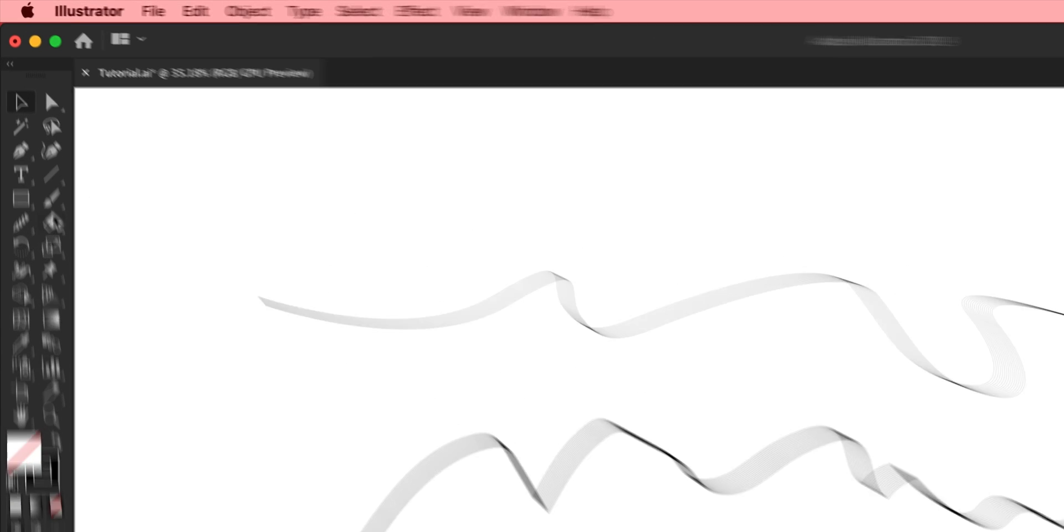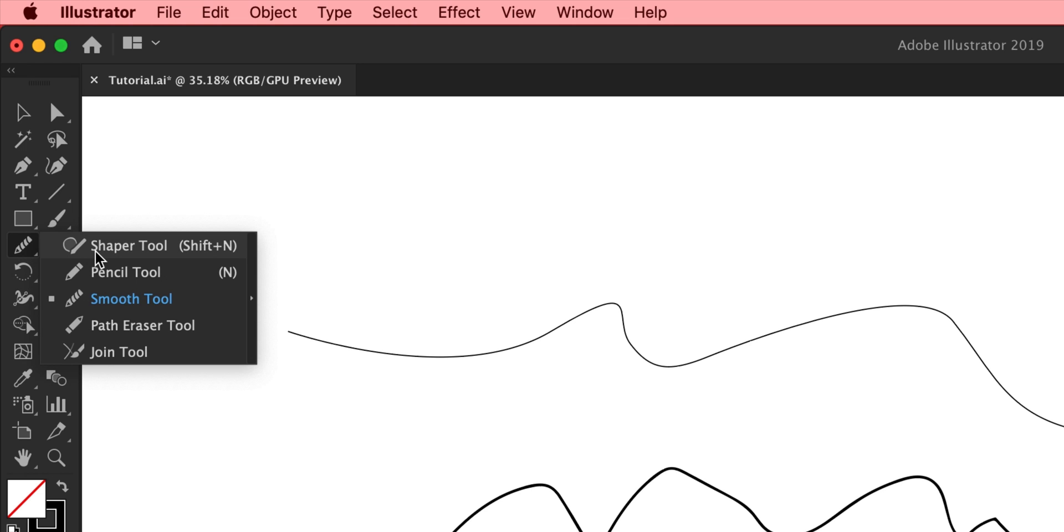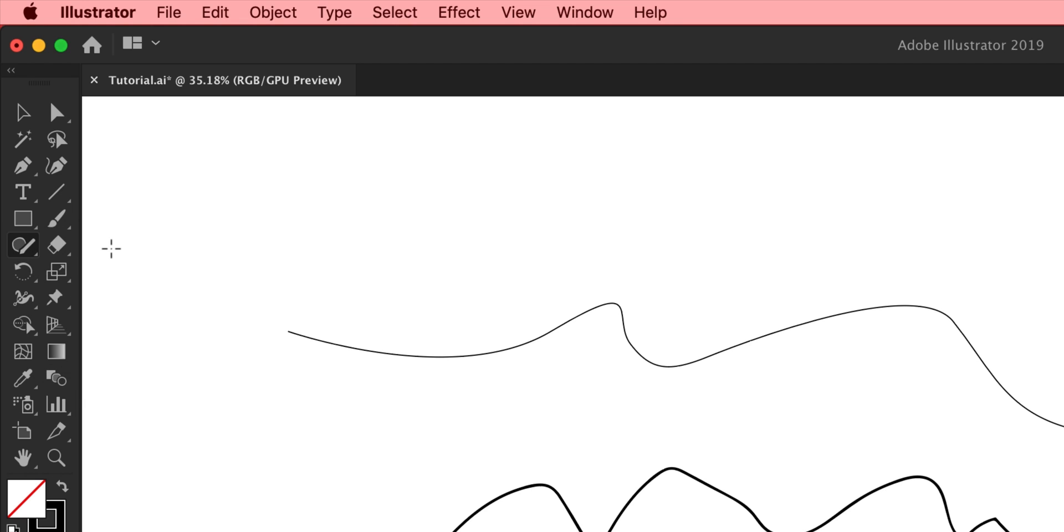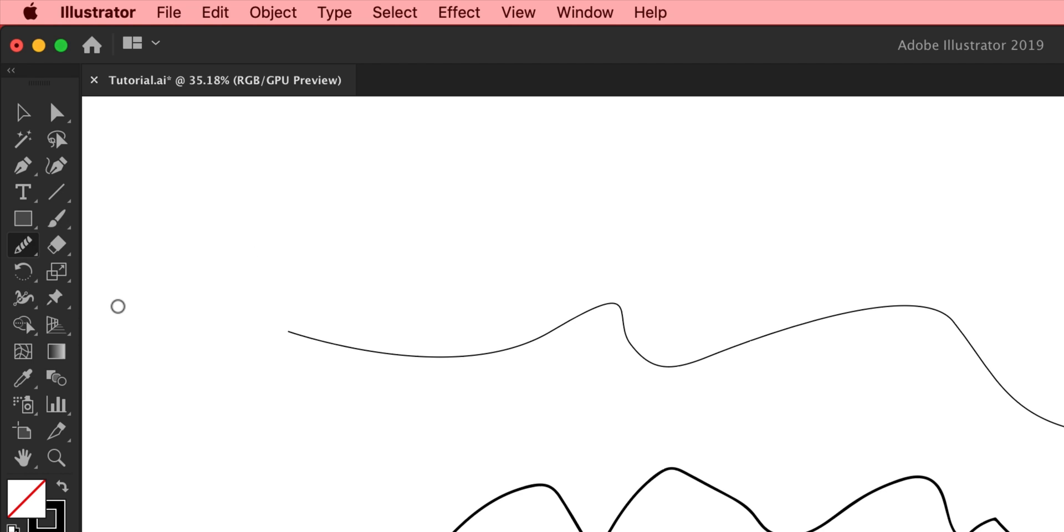Now if we go over here on the left you can see we have the smooth tool. Now normally this will be either the shaper tool or the pencil tool depending on your version of Illustrator. So either of those tools what you're going to do is just left click and hold and it brings up the smooth tool.